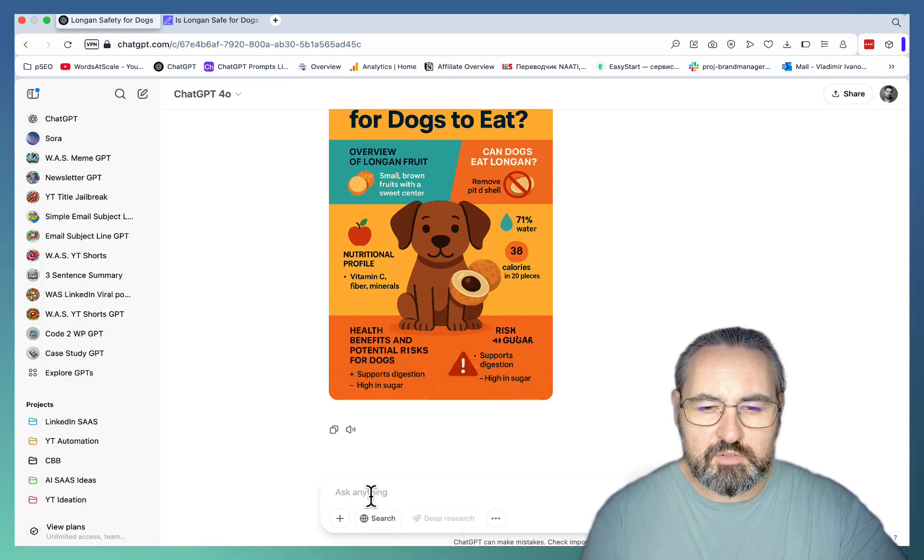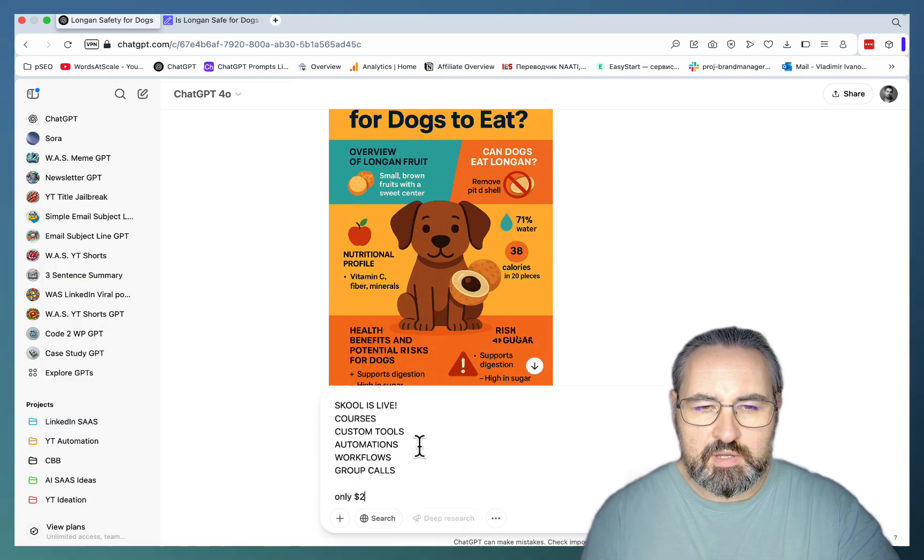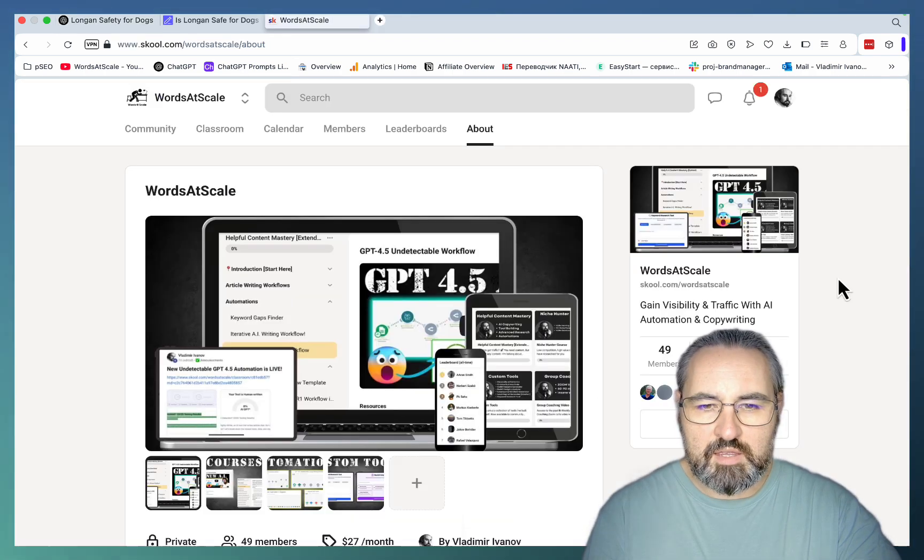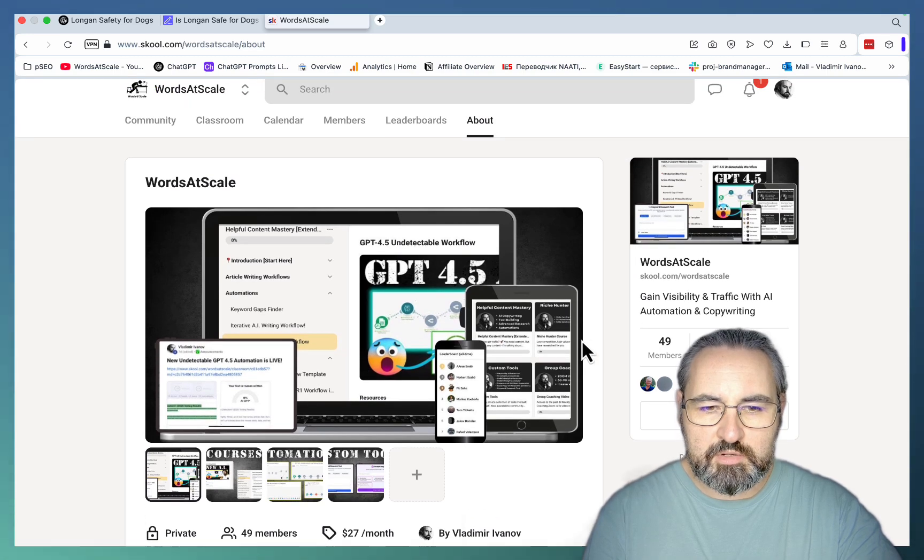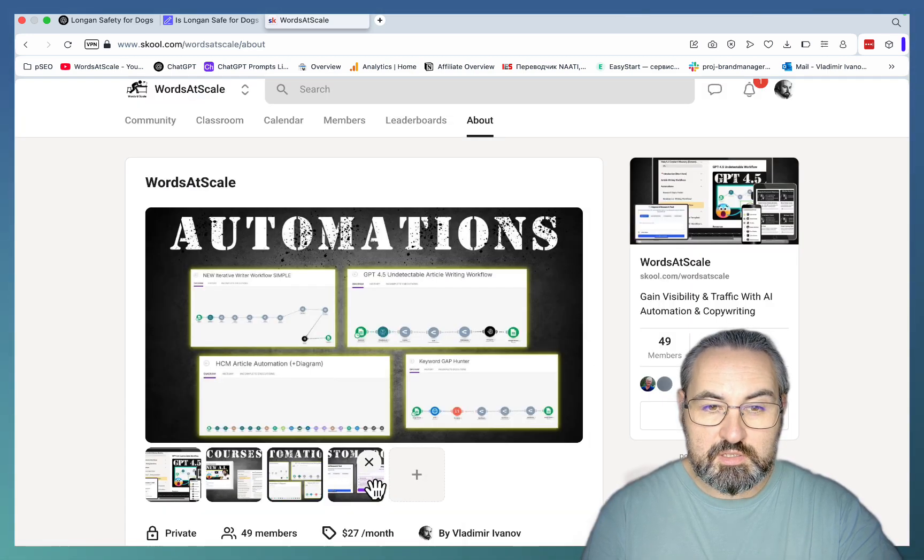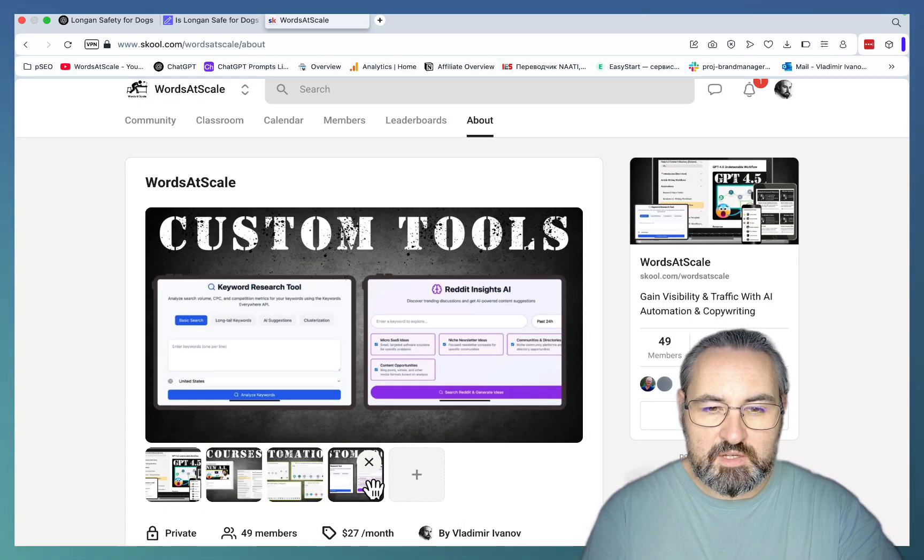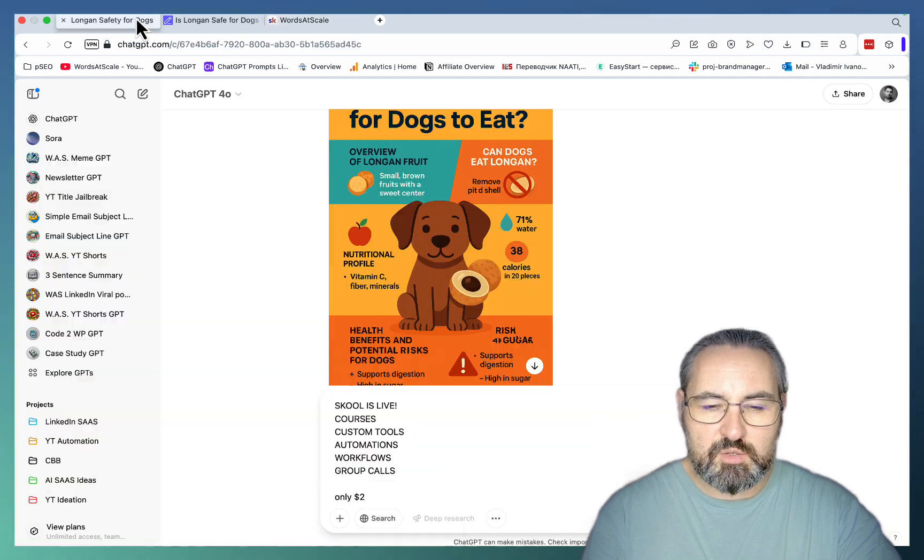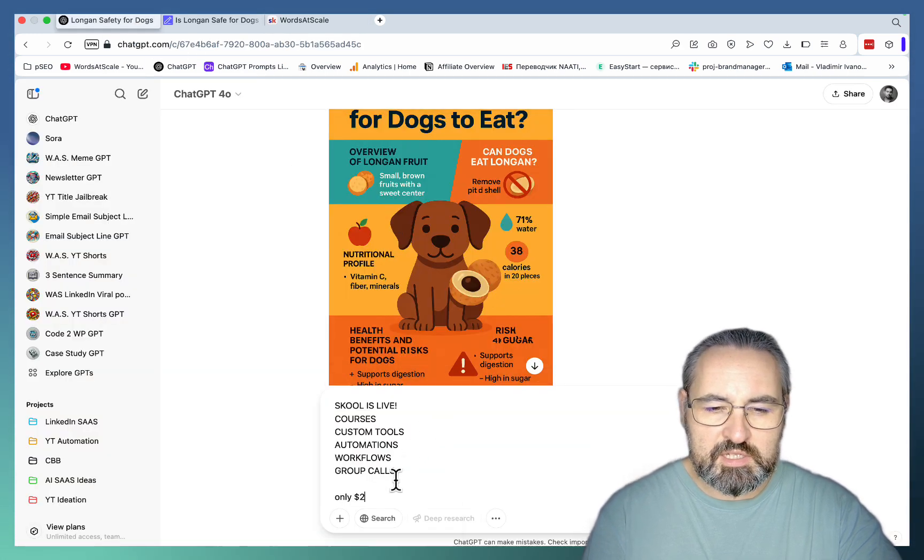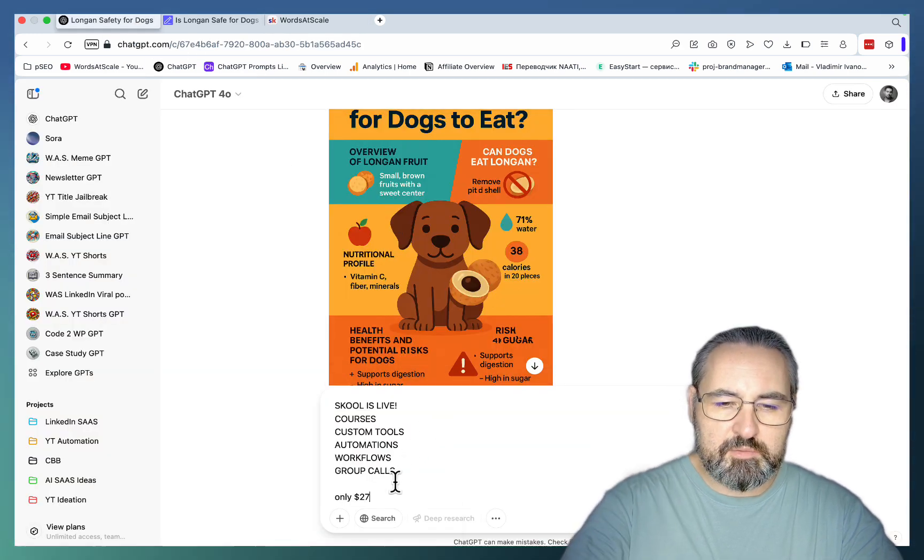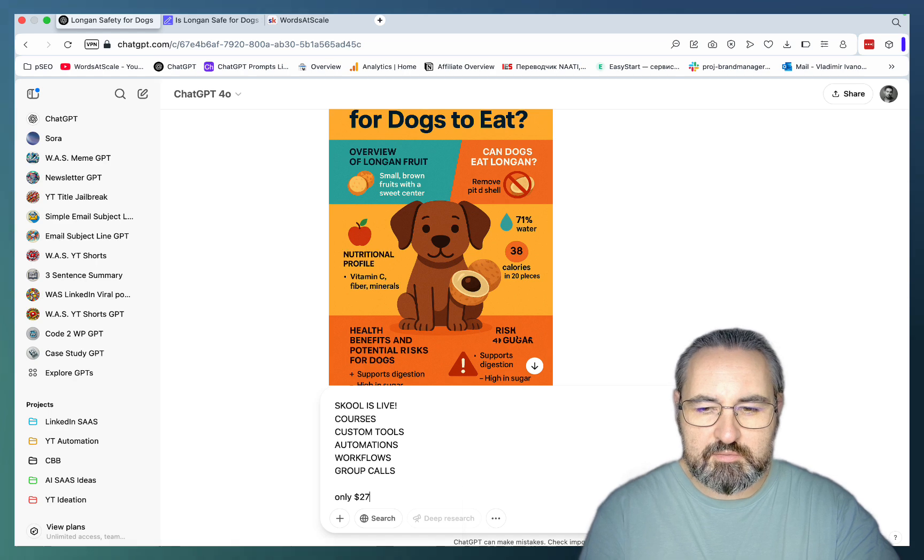So use case number two is creating simple banners. As you know I have a school community where I'm sharing courses, formations, custom tools, and much more than that. So I wanted to see if it can take this basic information and create a very simple ad or a banner.